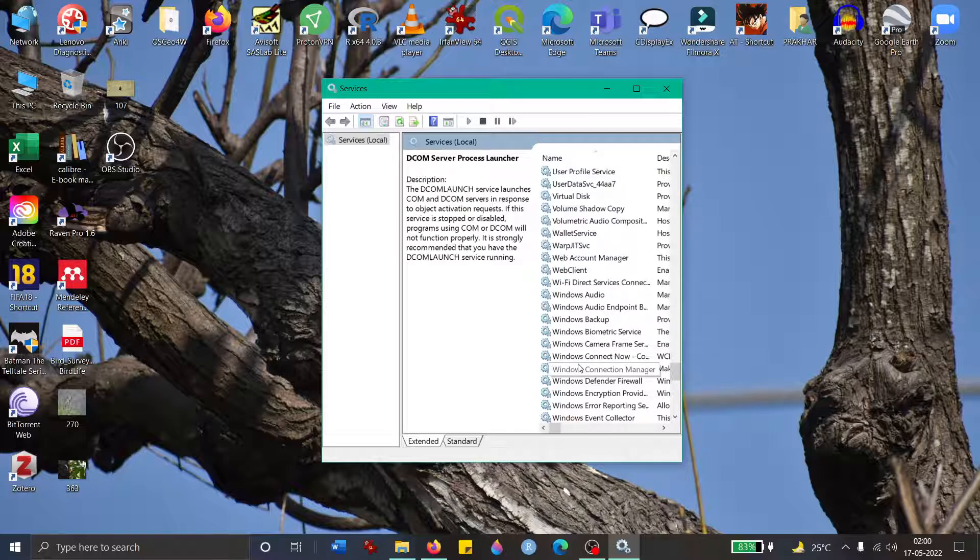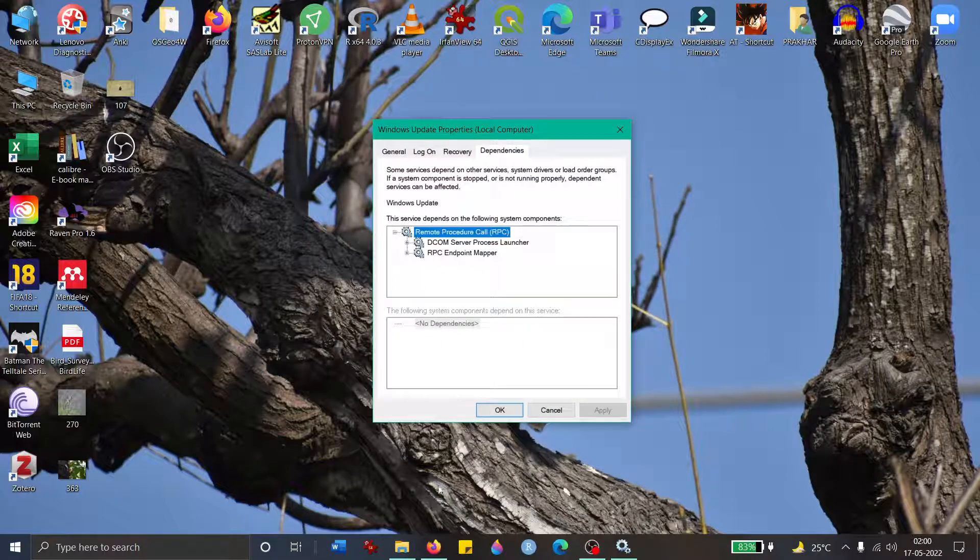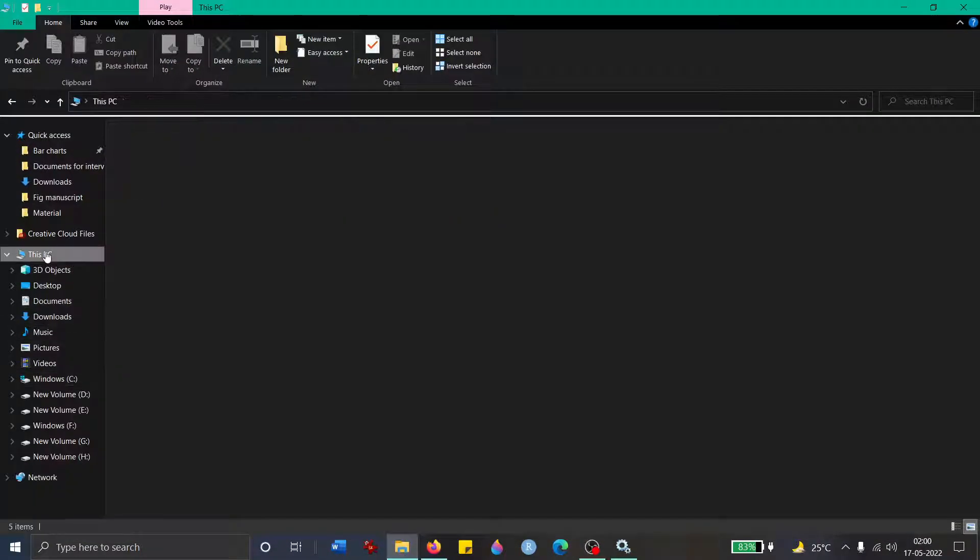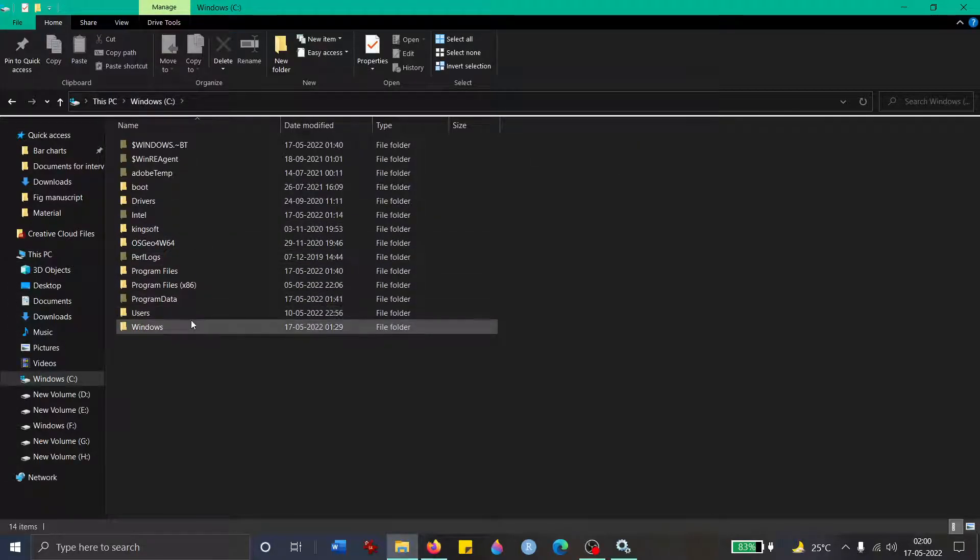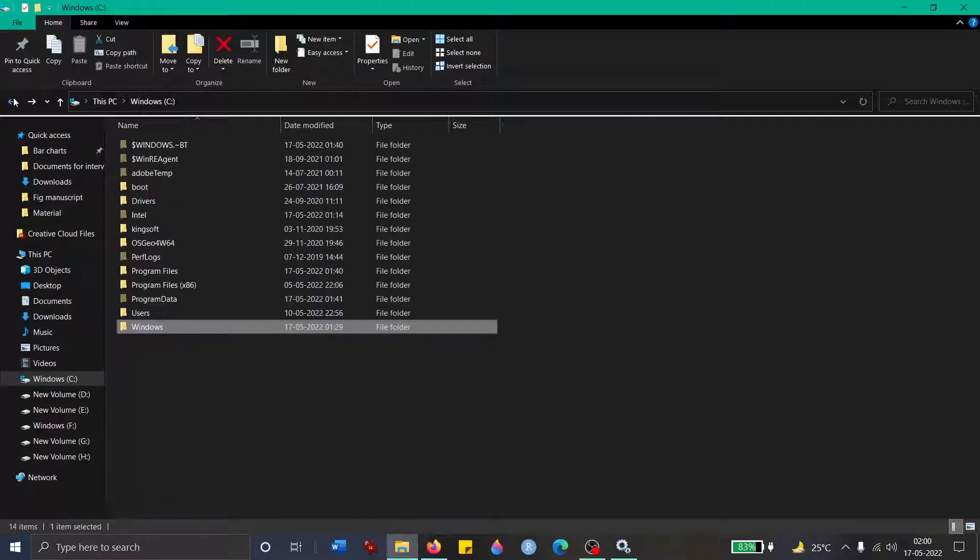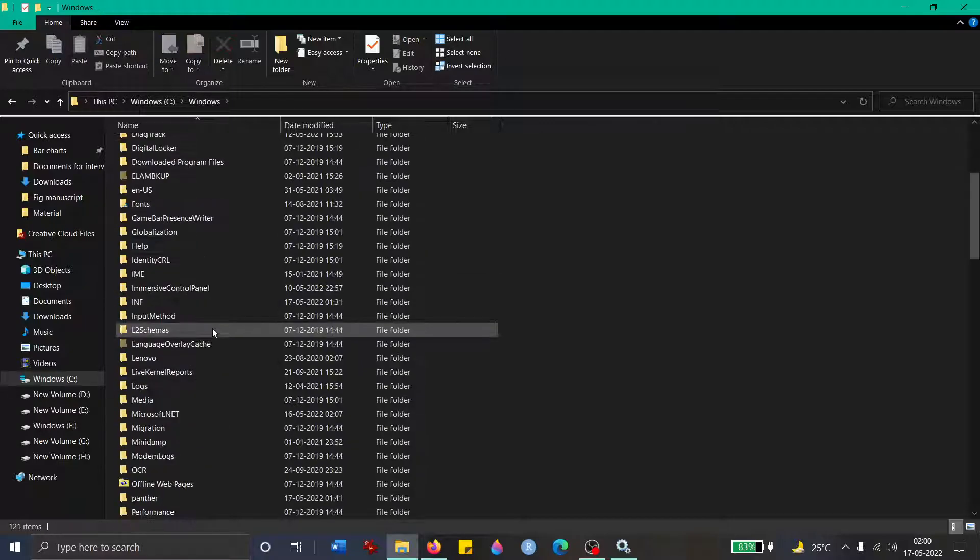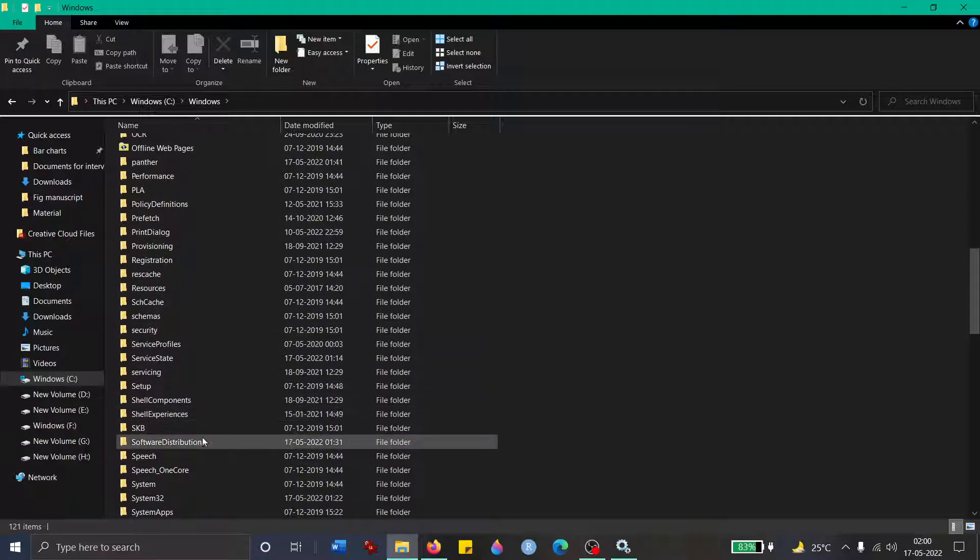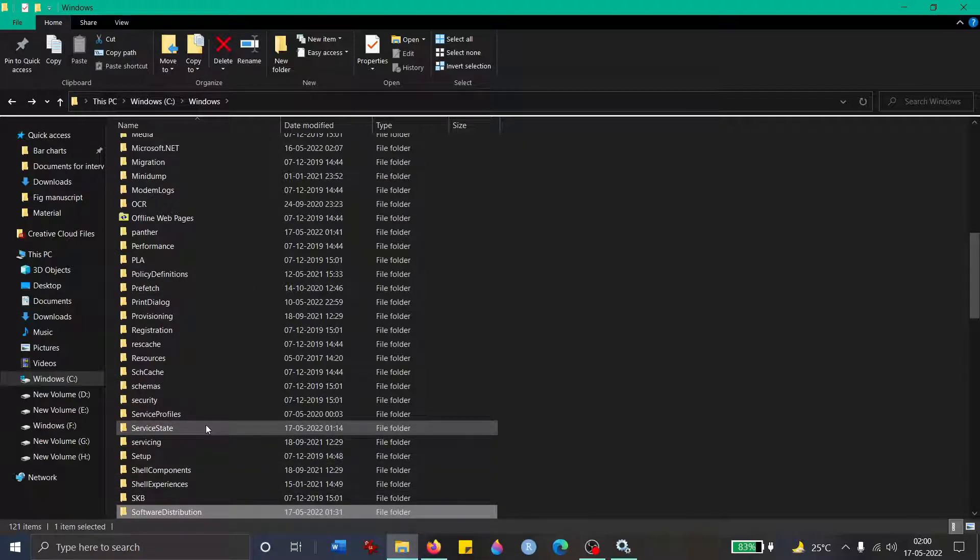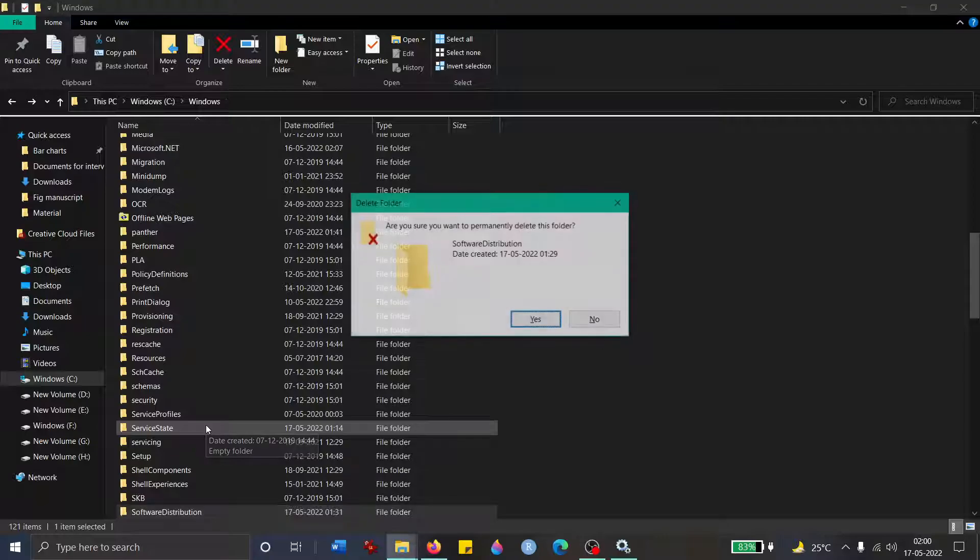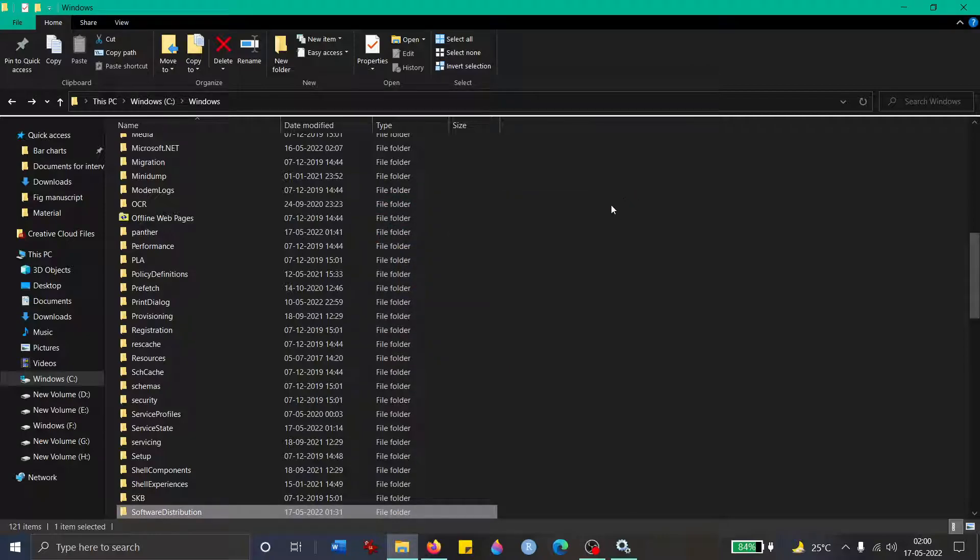If this doesn't work for you, then the next method is to go to your C drive, go to Windows, then go to Software Distribution. It will be something like this. You delete this, really delete it permanently and from your recycle bin as well. I'm not doing it because there's no issue in my laptop. You delete it and restart your system, then try to run it again.